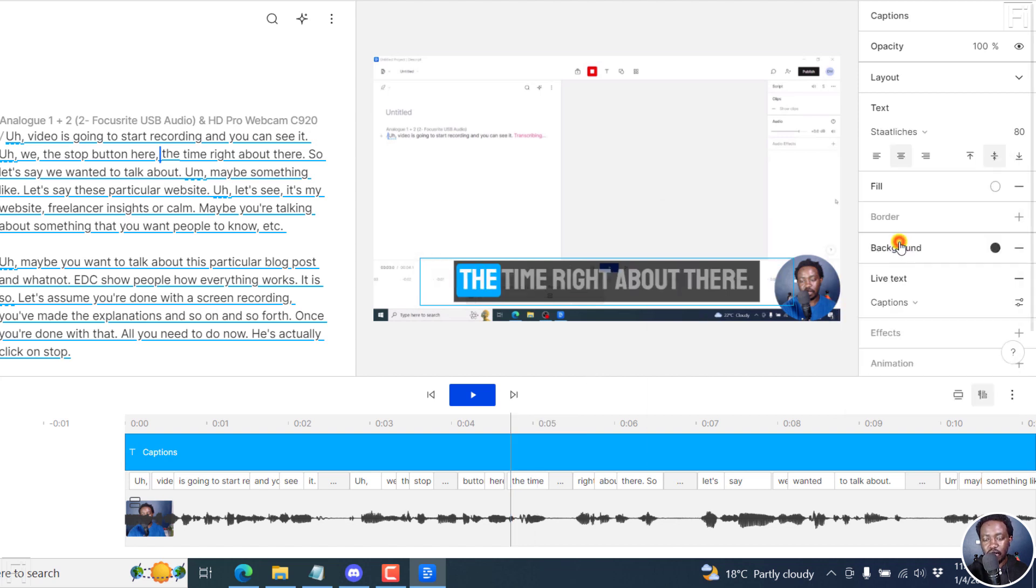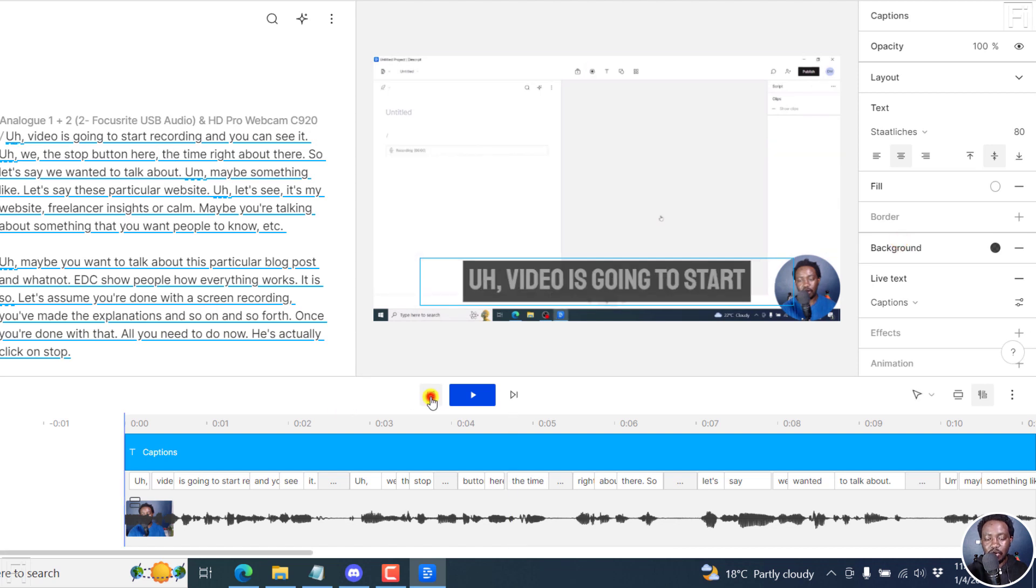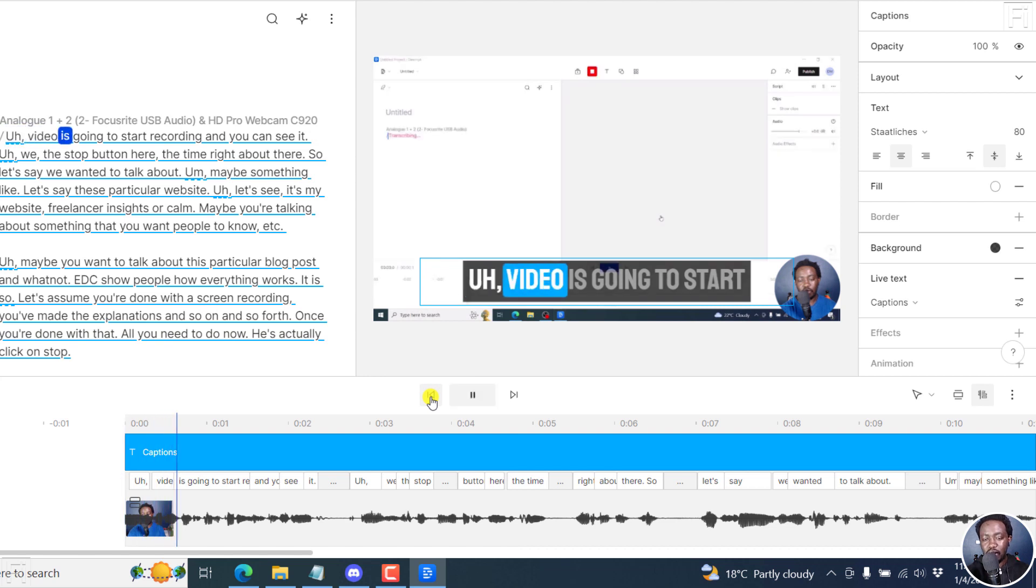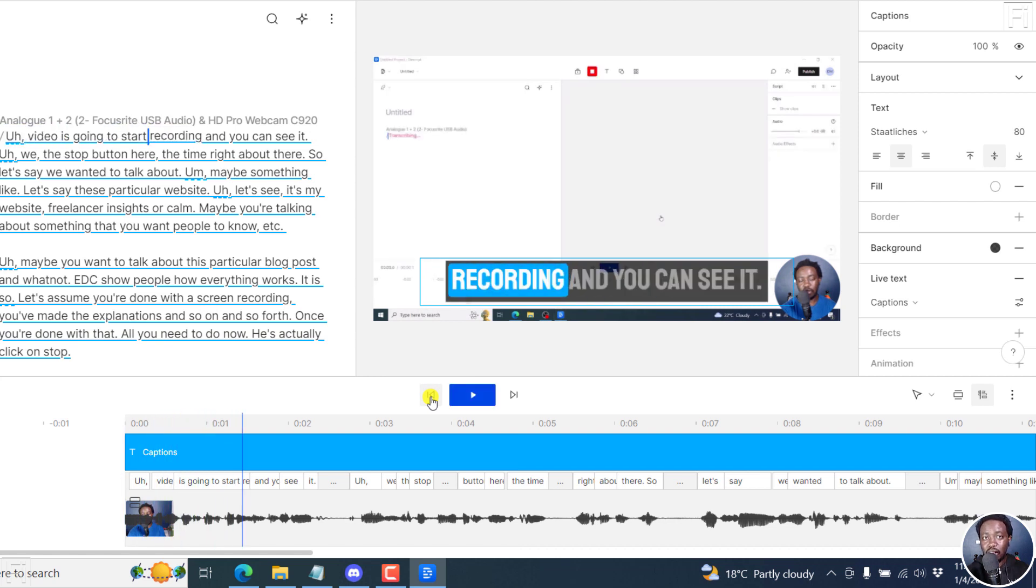And if I click on this, all my fancy captions are going to become uppercase or capitalized. So if I play this, video is going to start recording. It's now in caps.